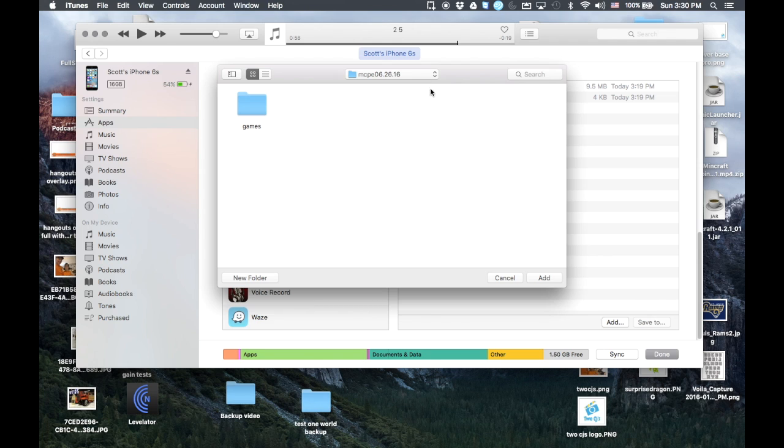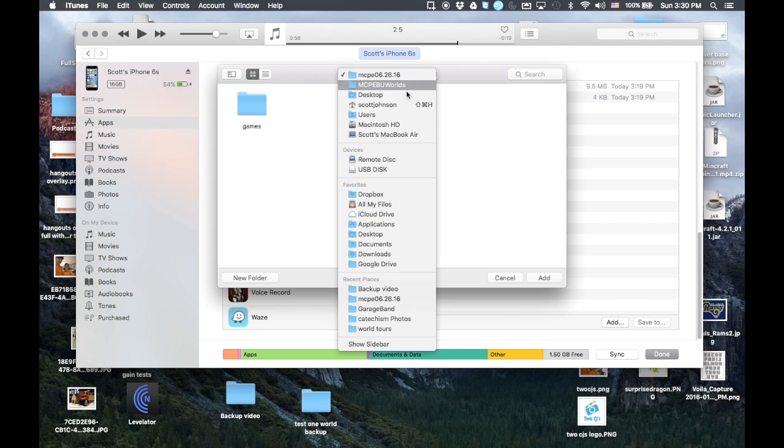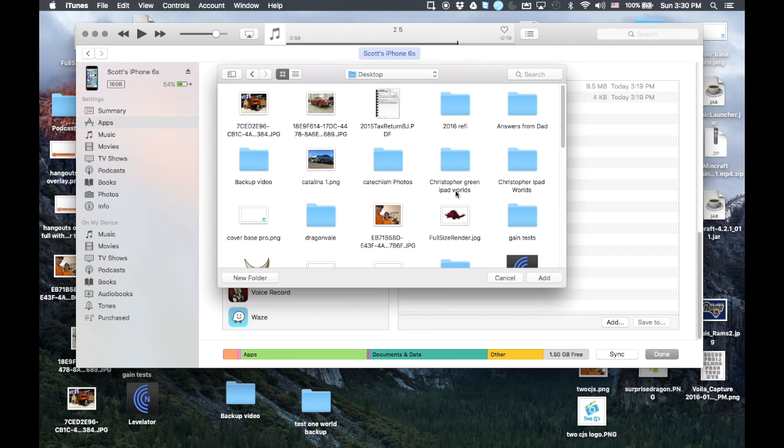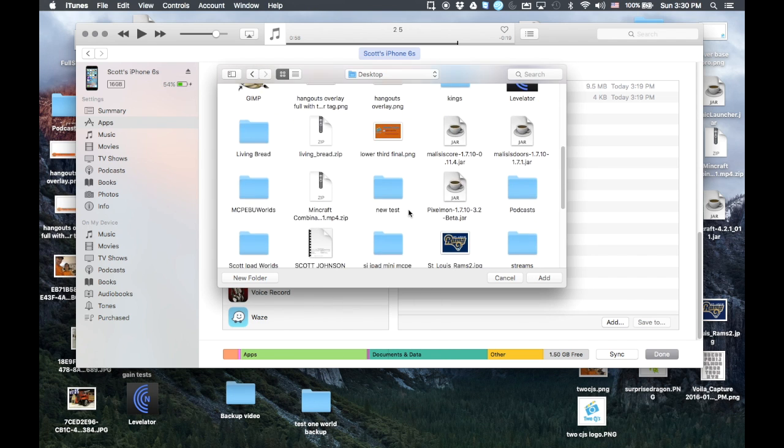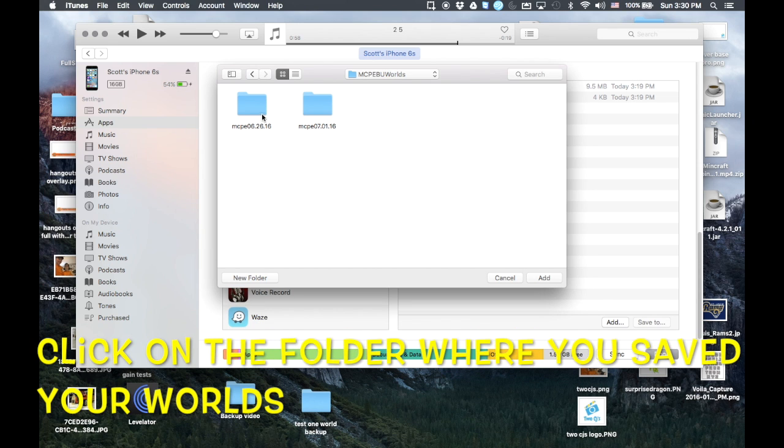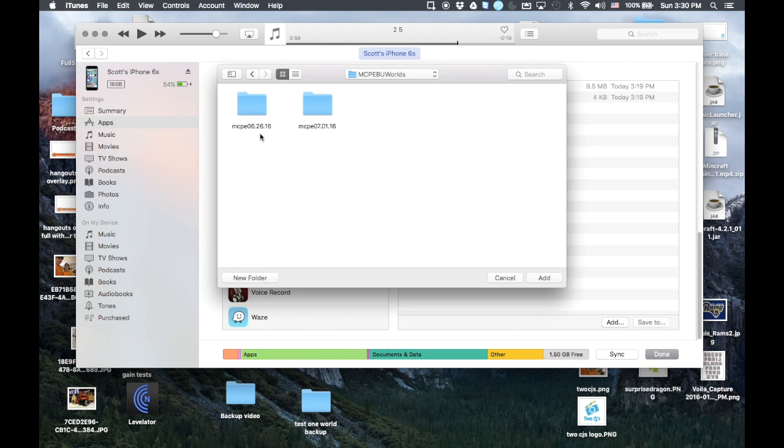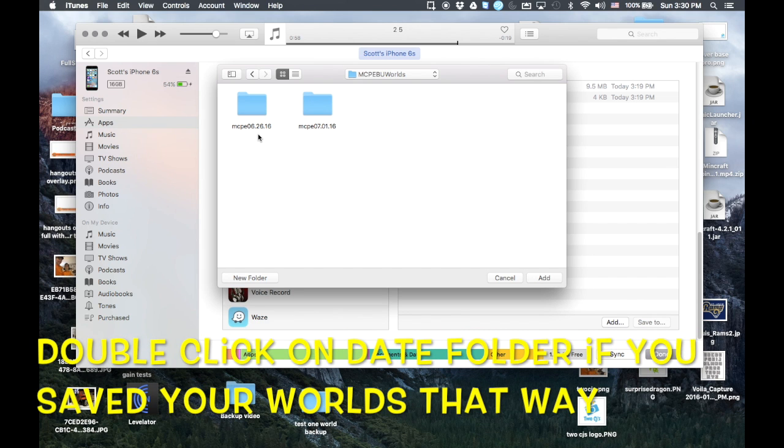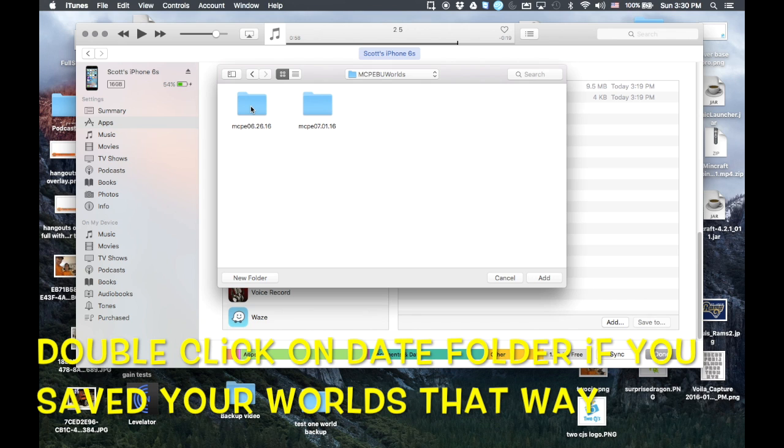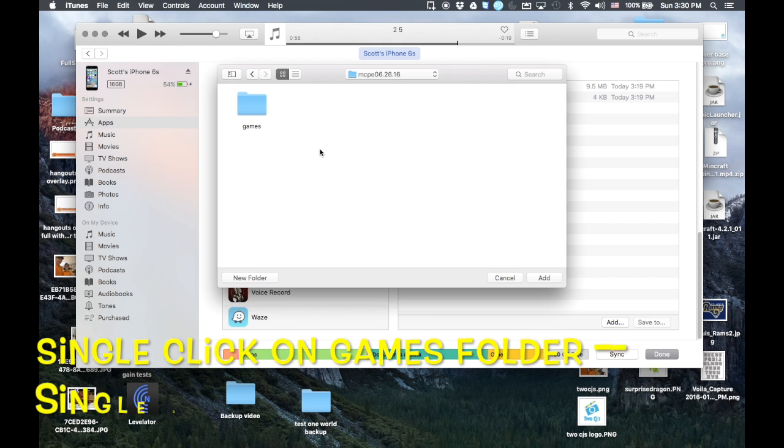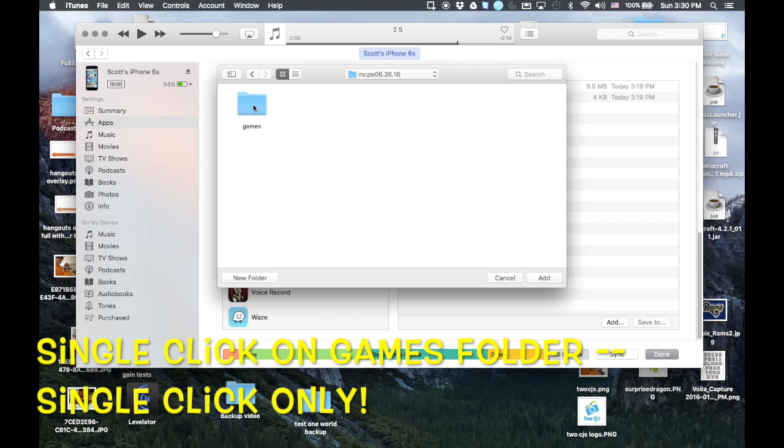This brings up this folder here and I'm just going to go back here to my desktop. And you'll see here we have the Minecraft PE Backup World folder that we had. So I'm going to click on that and then remember, we save those into this folder here, the MCPE 62616. That's where we saved our last backup of our Minecraft worlds to. So we're going to go into that folder. So double click on that folder.